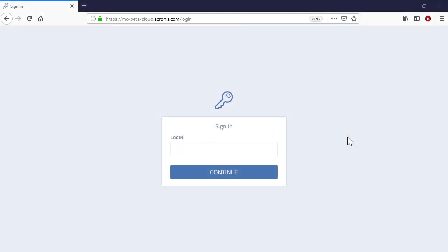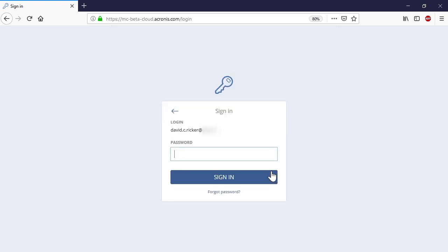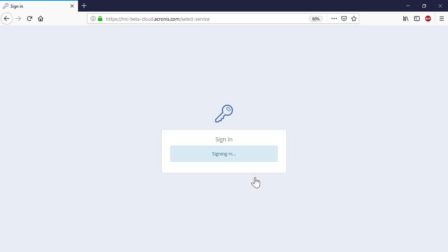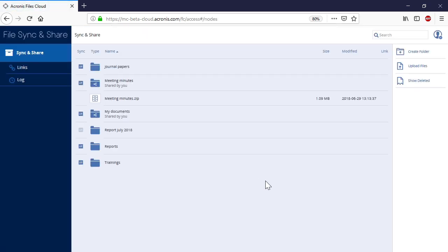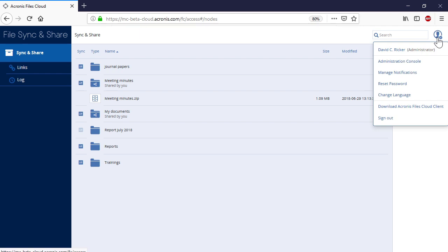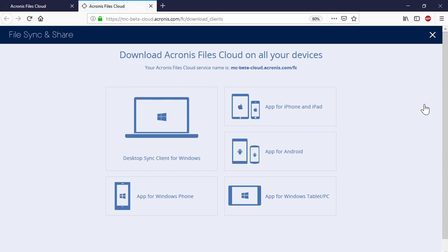Alternatively, you can log into the web-based version of the Acronis Files Cloud, navigate to your user profile, and in the pop-up menu, select Download Acronis Files Cloud Client. Click on the suitable type of mobile client to open it with the corresponding application store.